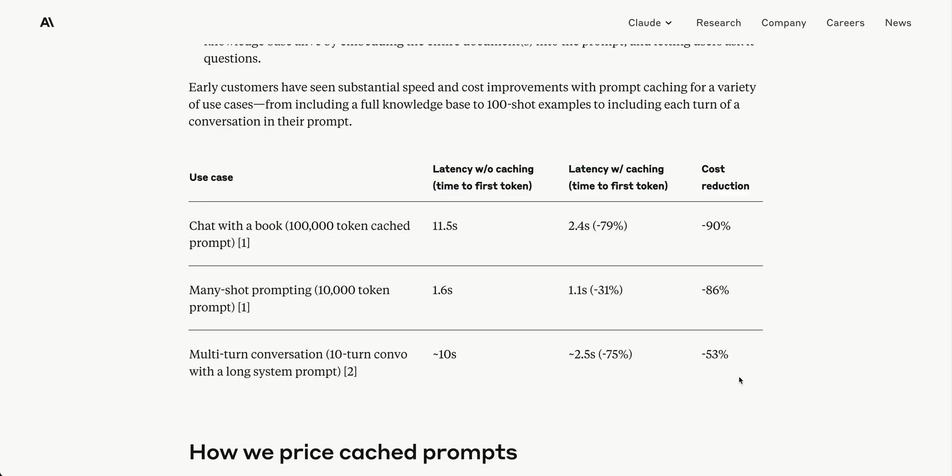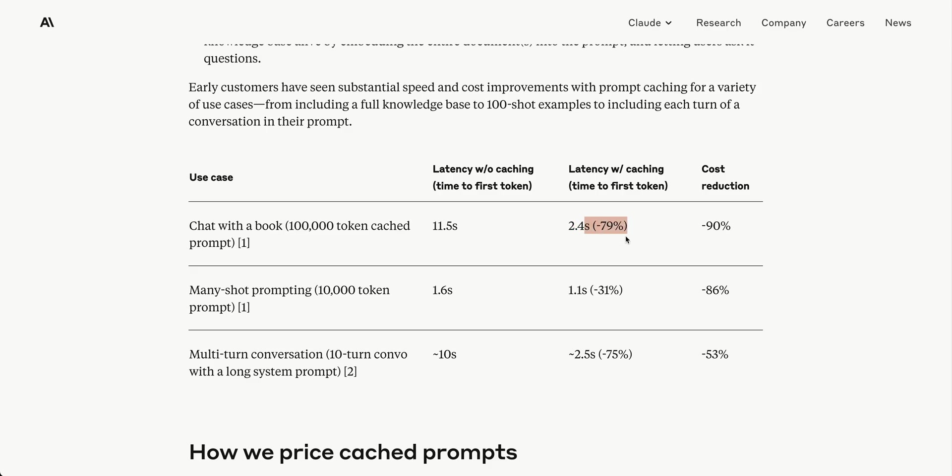Here's a table breaking it all down. For chatting with a book using 100,000 cached tokens, the latency without caching - the time to first token - would be 11.5 seconds as it processes all that information. With context caching, that drops to 2.4 seconds, almost 80% faster, with a 90% cost reduction. This is a no-brainer for leveraging prompt caching.